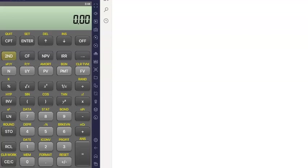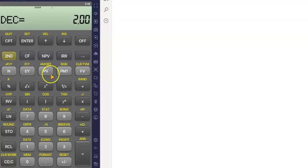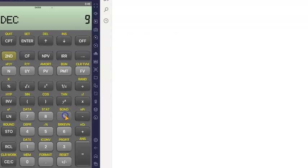Before starting with any function, please switch on the calculator and go to the function called SECOND. Press SECOND and then press the FORMAT button. This calculator is inherently designed for two decimal places — DEC means decimal — but it is preferable to put nine decimal places. So press nine.